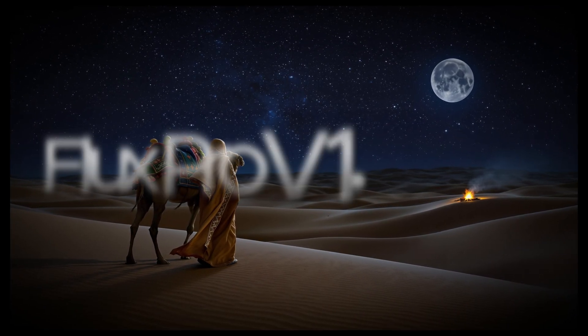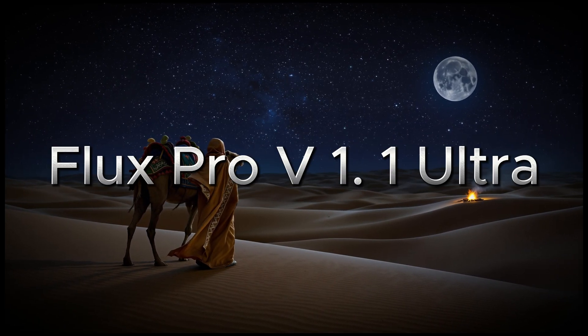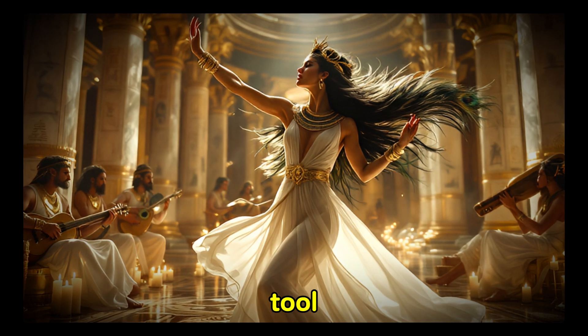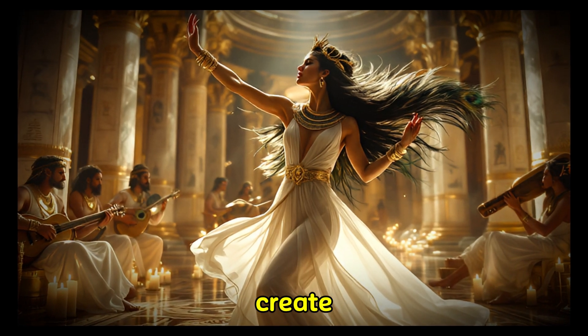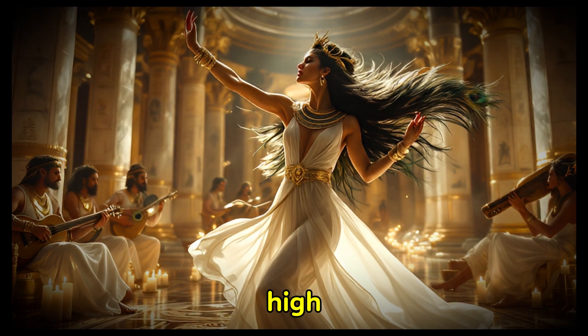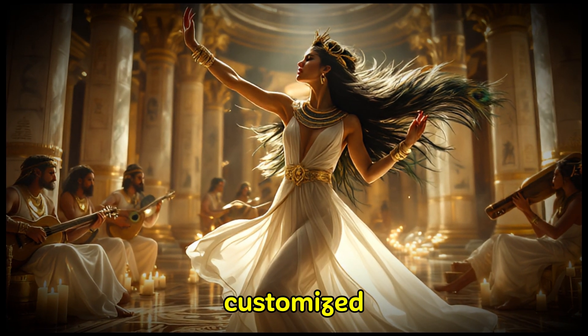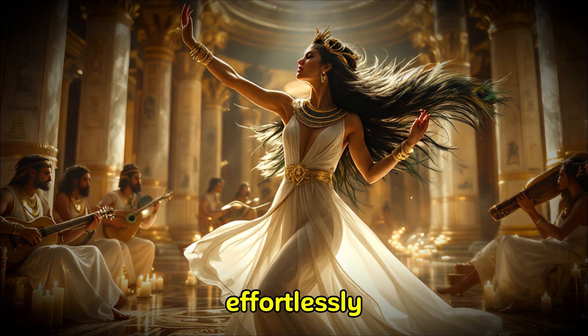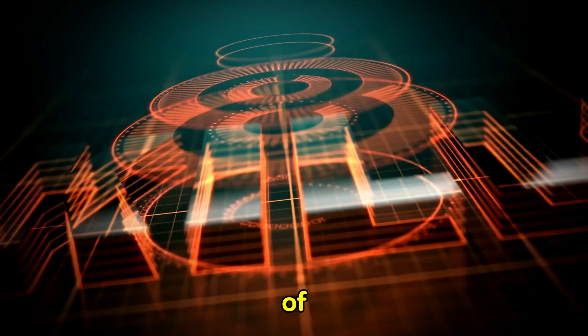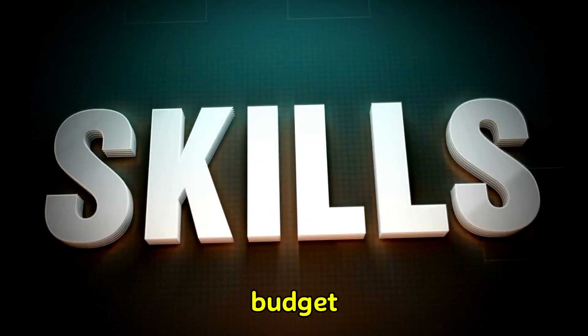That's why Flux Pro V1-1 Ultra is such a game changer. Imagine a tool that lets you create jaw-dropping, high quality, customized images effortlessly, regardless of your skill level or budget.